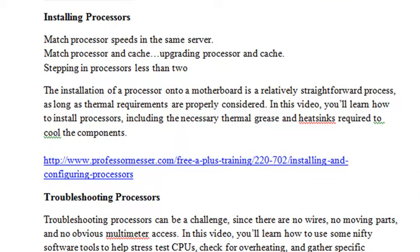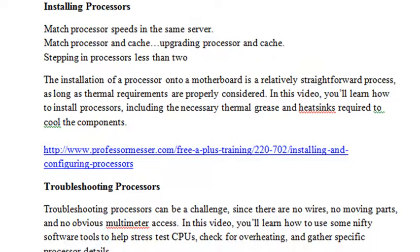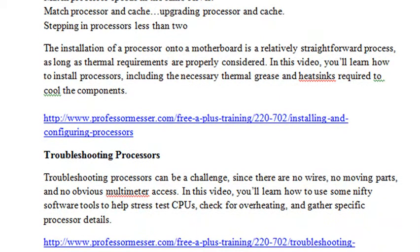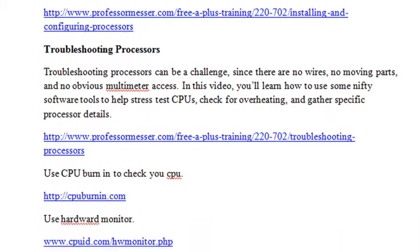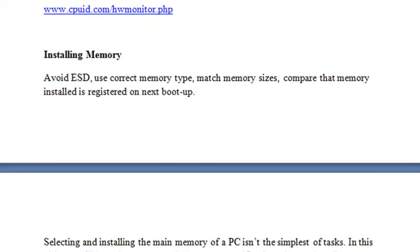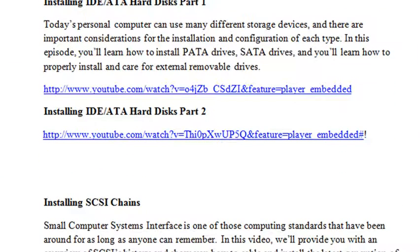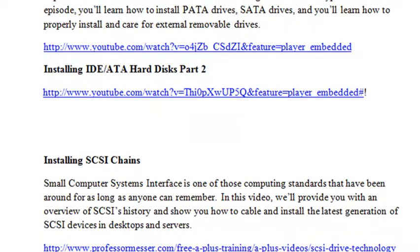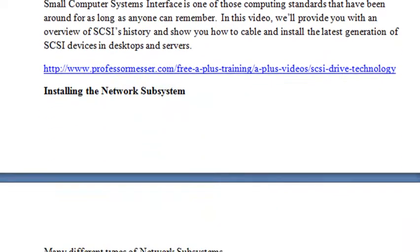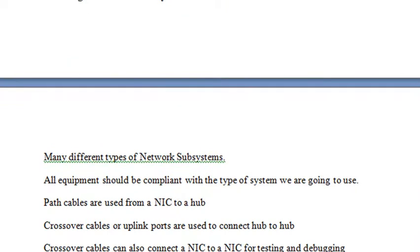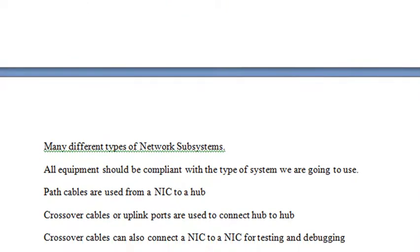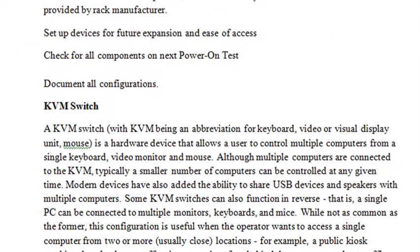In the assignment, I go through an entire set of videos that Professor Meister puts out on installing processors, and I give you my notes on installing processors, troubleshooting processors, installing memory, troubleshooting memory, installing hard disk — I have two videos there — SCSI chains as well, and installing network subsystems.